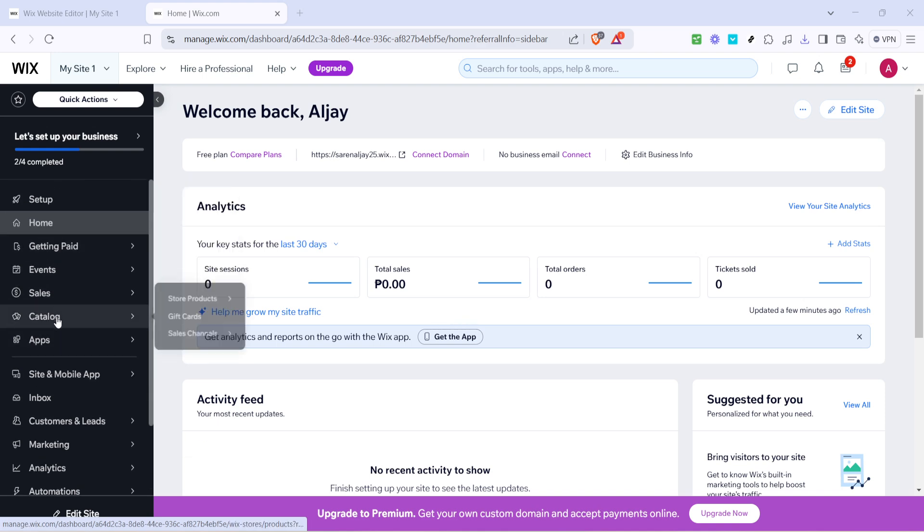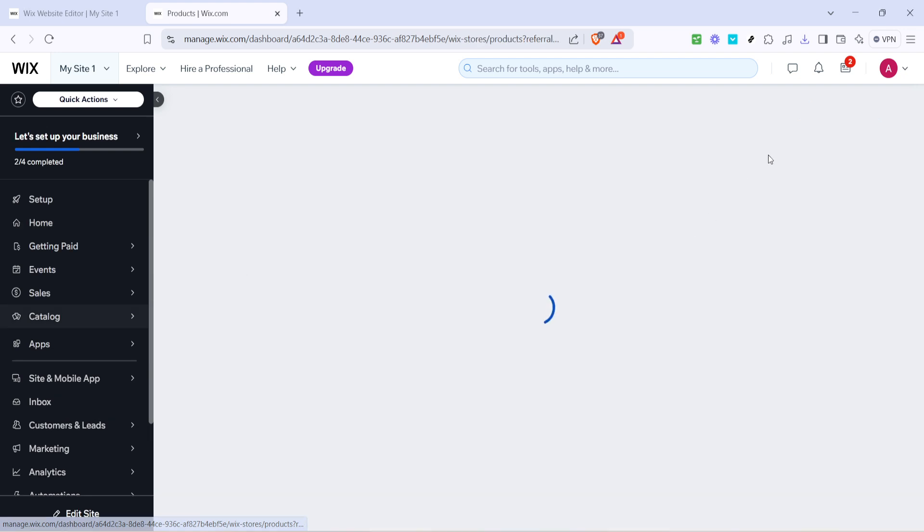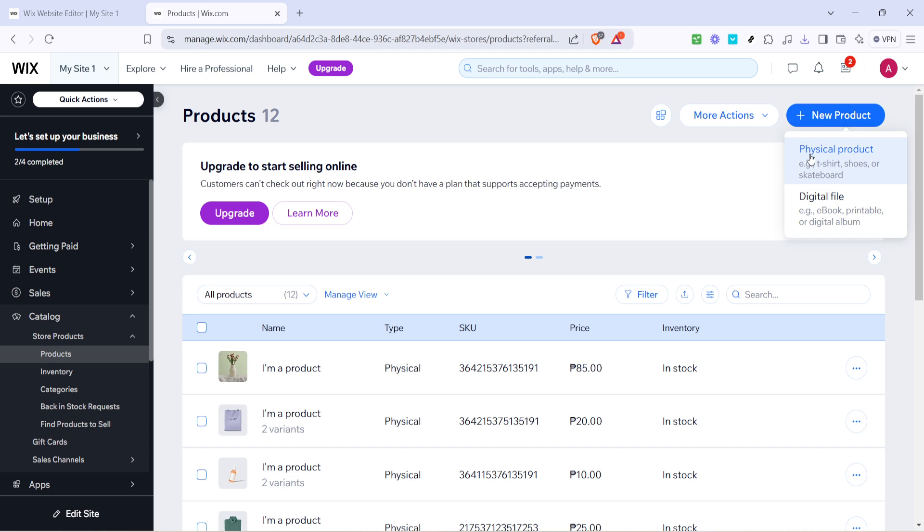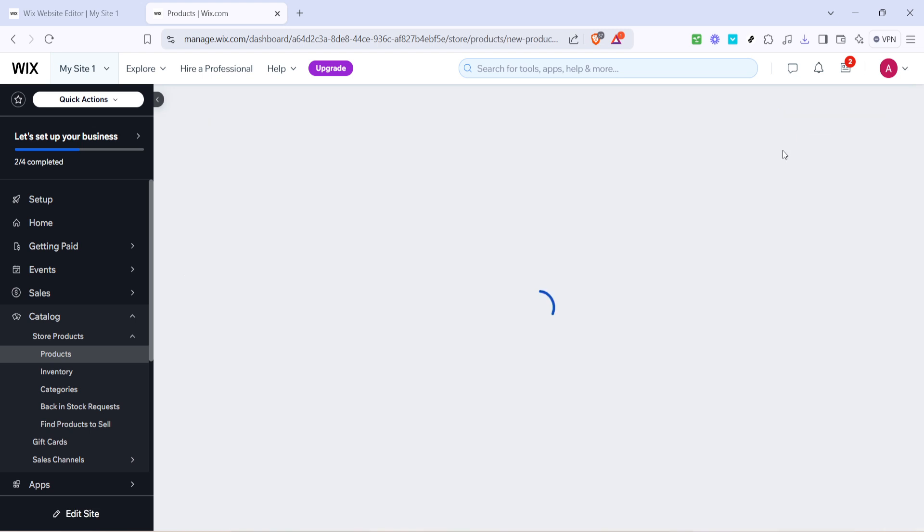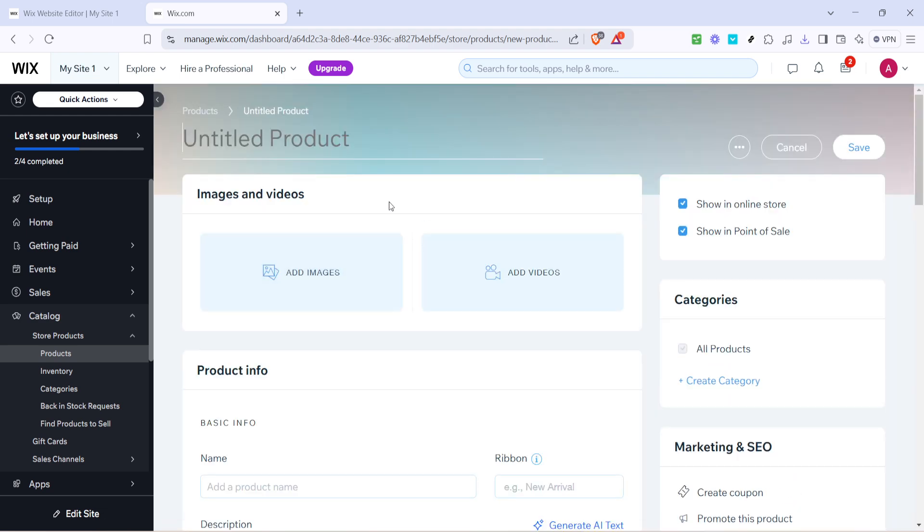Now that you've set up a new product it's time to give it a name. This is important as it sets the foundation for customer identification and inventory management. With your product named you'll want to add an attractive image to give customers a clear idea of what they're purchasing. Remember visuals are key in an online store so make sure your images are clear and professionally taken.